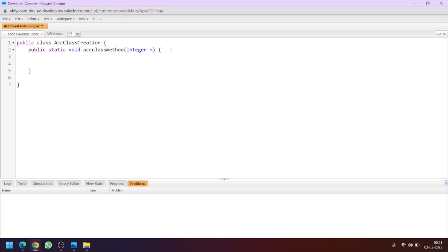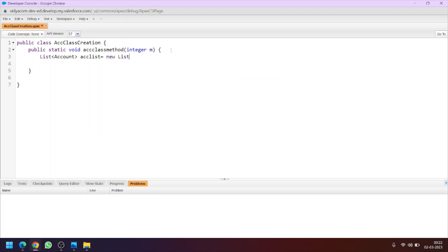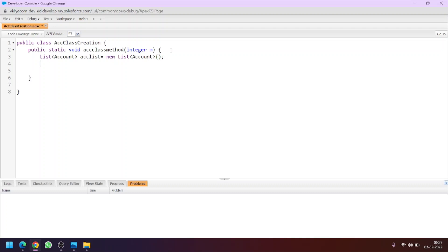Now we will create an empty list of Account type. Let's name the list 'accountList = new List'. We are creating this list to store our sObjects. And at the end we will insert this list instead of inserting the sObjects, because there is a limitation in Apex of 150 DML operations in a single Apex runtime. So to avoid getting the governor limit exceeded, we will insert the list instead of the sObjects.